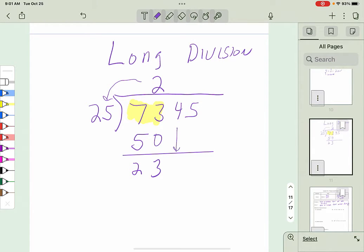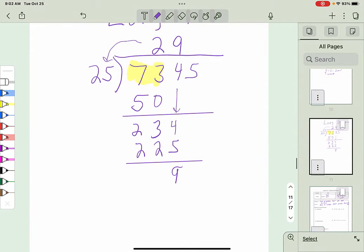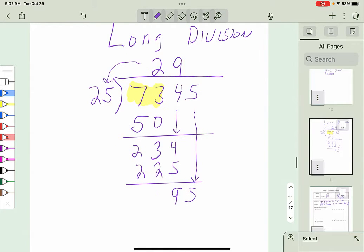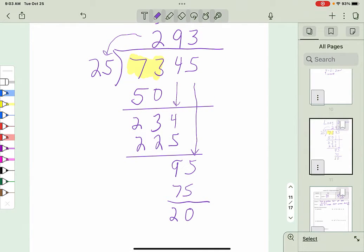I bring down the next digit, making 234, and ask how many times does 25 go into 234. 234 divided by 25 is 9 point something, so I put 9 up top. Then 9 times 25 is 225. I subtract 225 from 234 to get 9. I bring down the 5, making 95, and 25 goes into 95 three times. 3 times 25 is 75. Subtracting gives a remainder of 20.